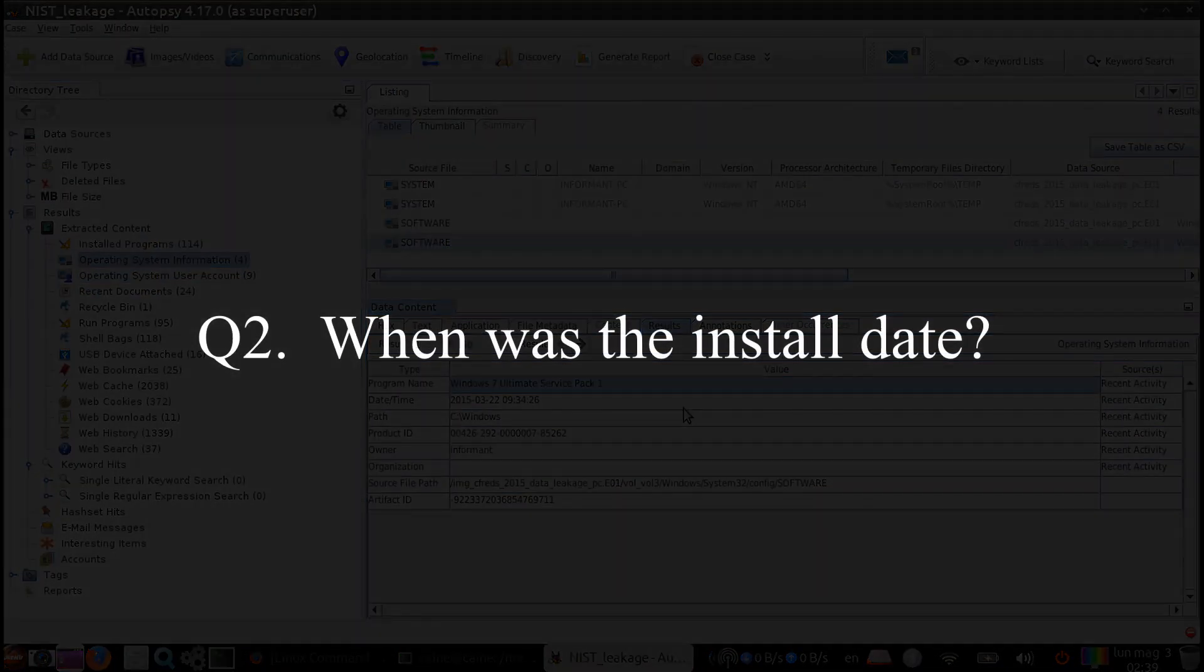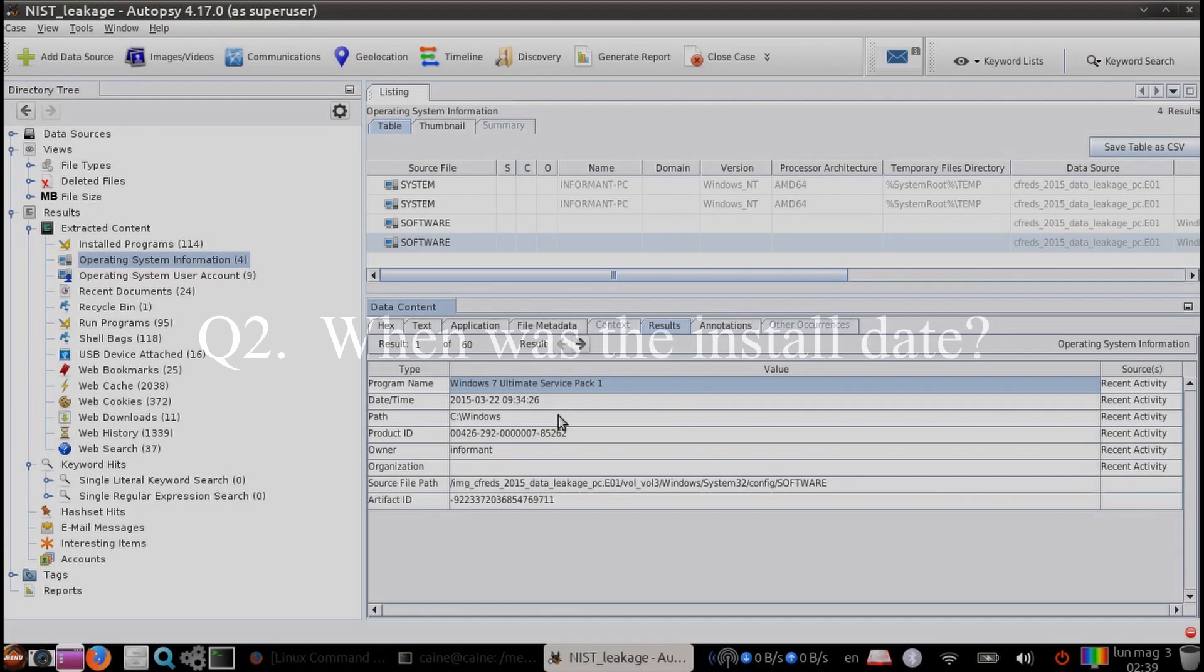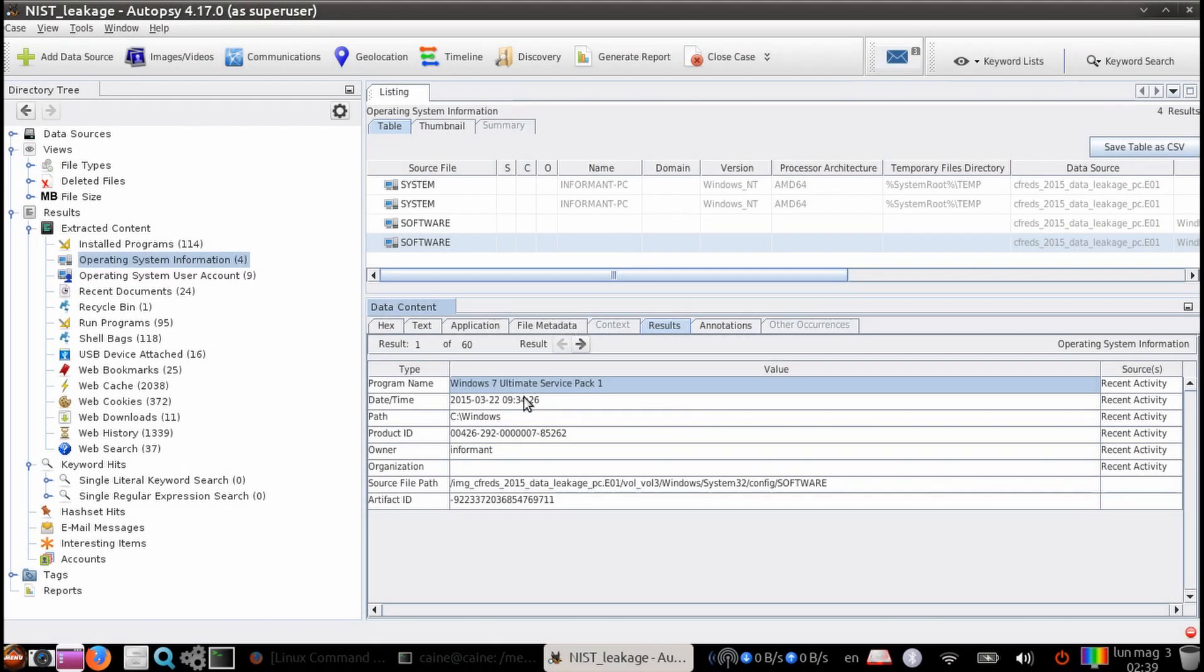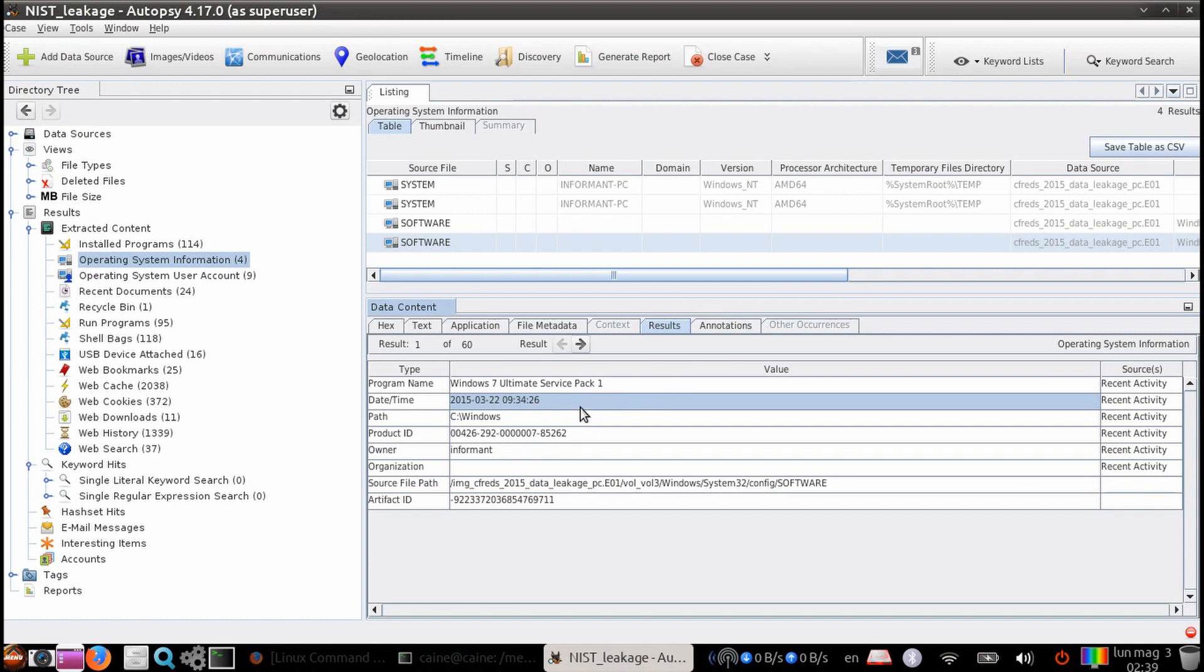Question two, when was the install date? We can get the answer under the same ingest module. Under the header of date and time, we can see that the install date is March 22nd of 2015 at 9:34:26 seconds. Note that this is the local time, which in this case was set to Eastern Daylight Time.